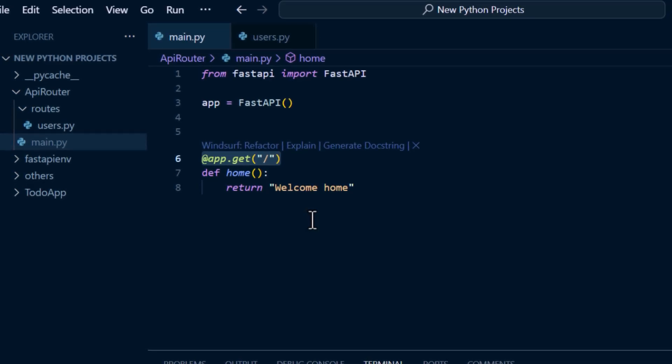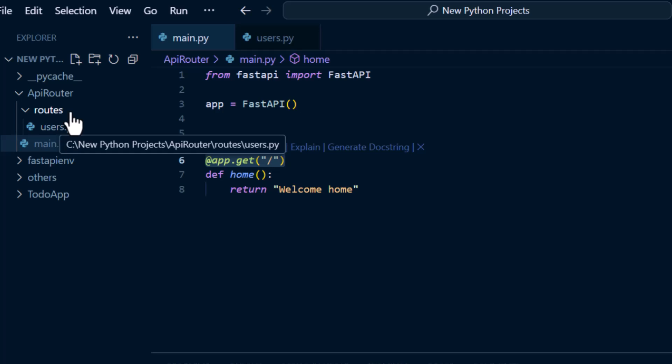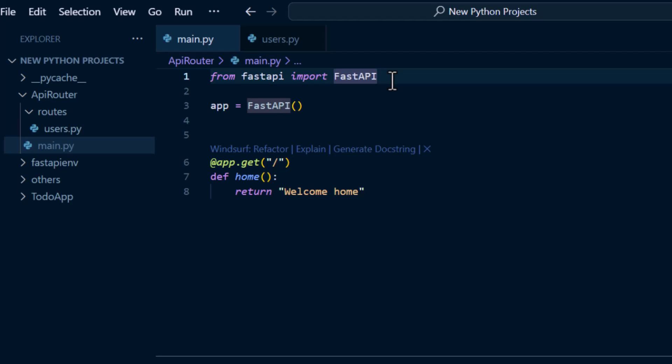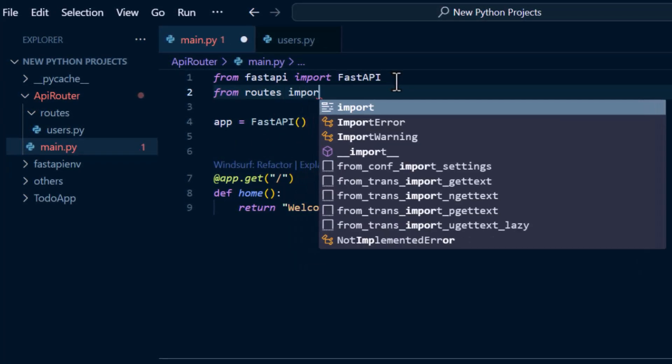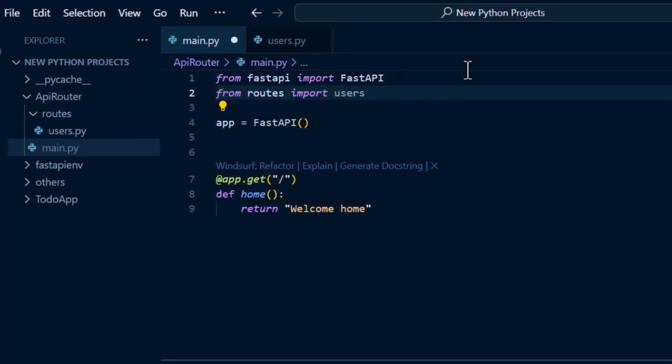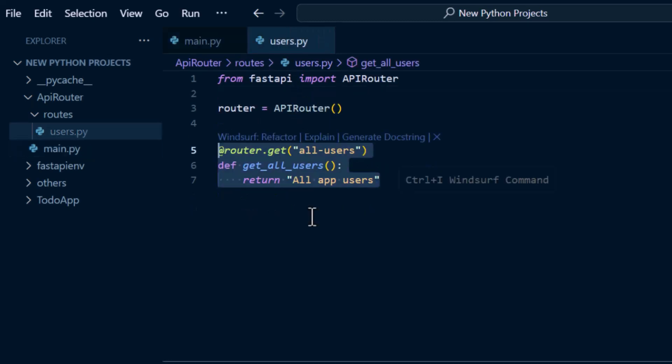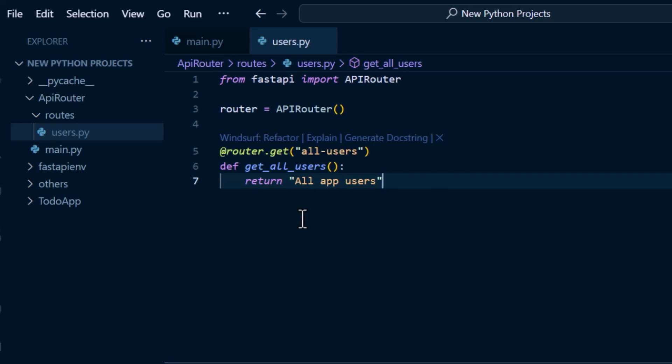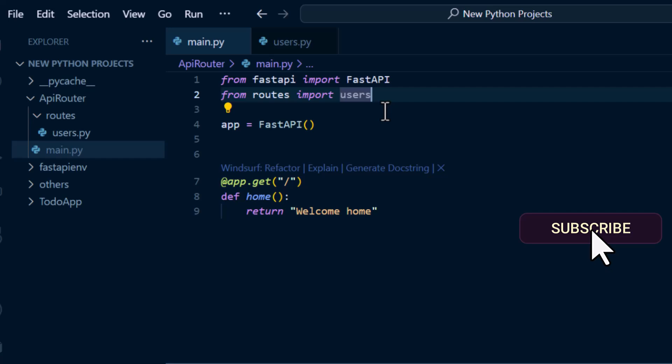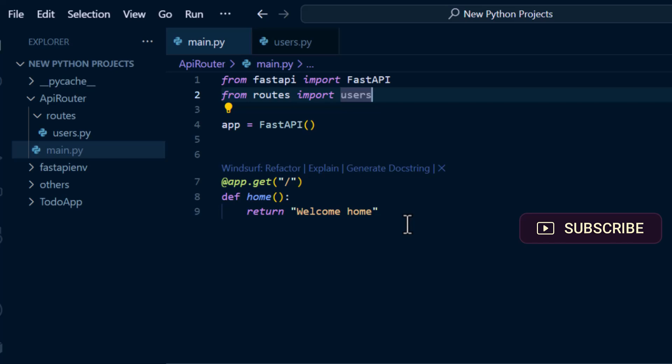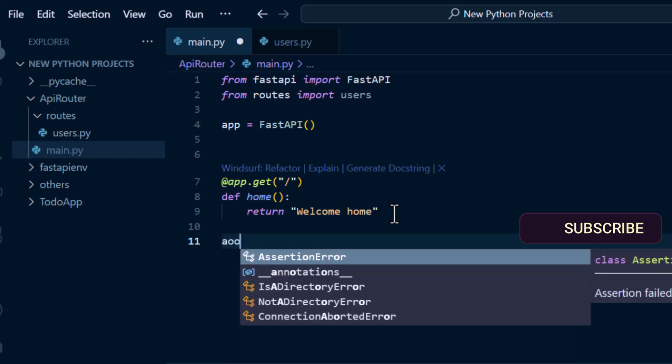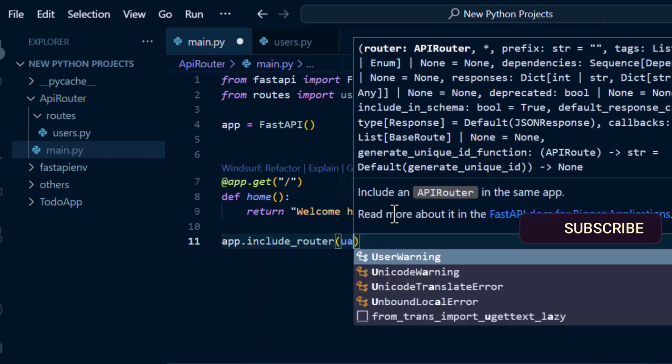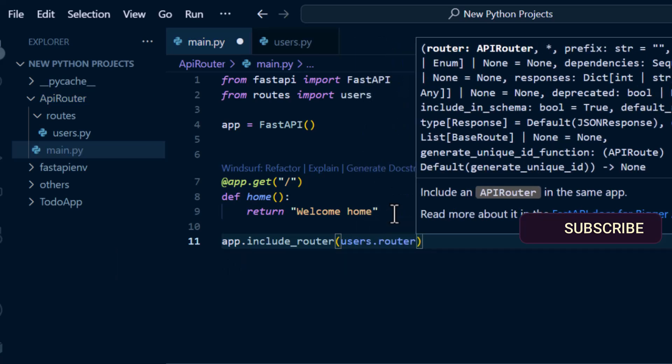For us to import the route that we just created inside the users.py, we import the module into our main.py. I'm going to say from routes import users. Though I've imported users, for us to use the API endpoints that we've created inside the users, what we have to do is access this route by including it inside this app. We say app.include_router and we're going to say users.router, and that's all.